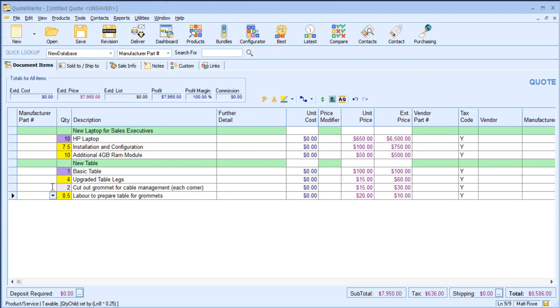Again, we've got a slightly different colour there to indicate that this is both a parent and child item. So if I change the quantity of the basic table to three, all of the other quantities will automatically update.